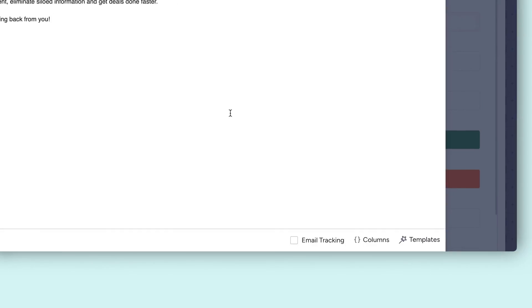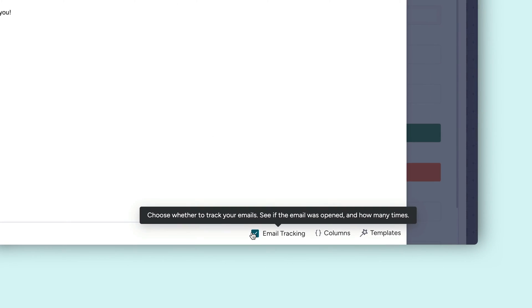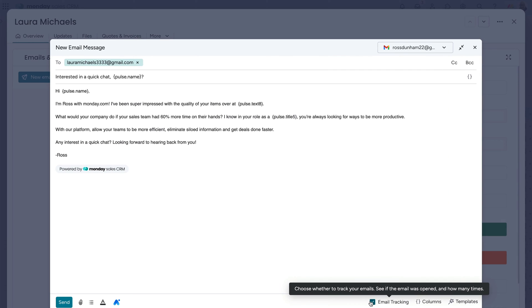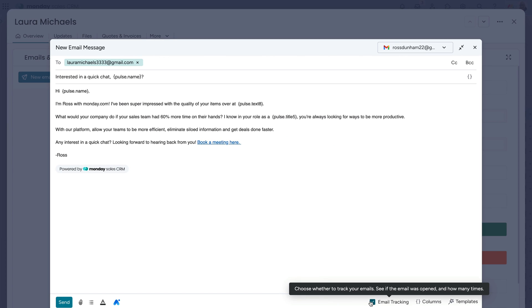Alright, before clicking send, enable email tracking here. This will provide additional context so you know when your email has been seen. And something super neat? If you include a link in the message, tracking will show if the link has been clicked or not.